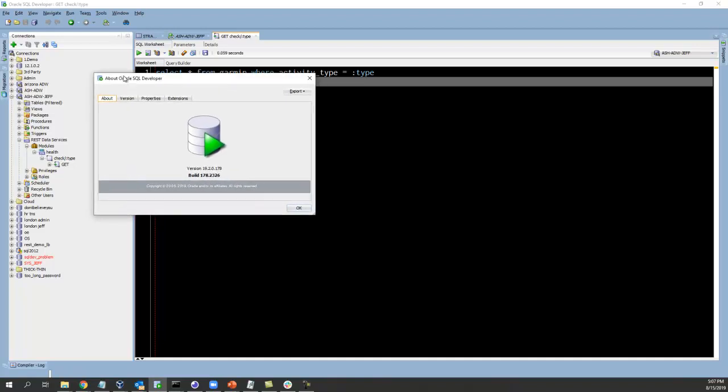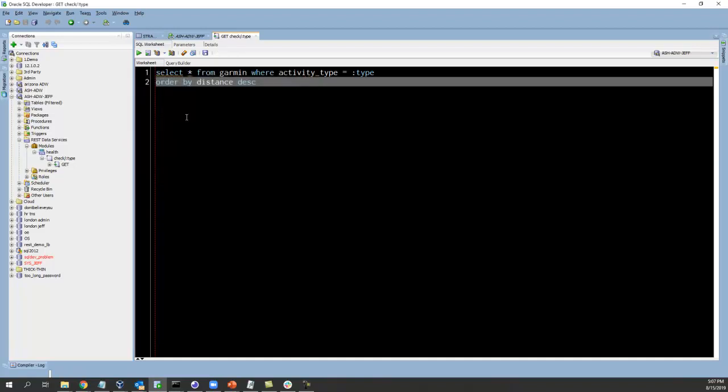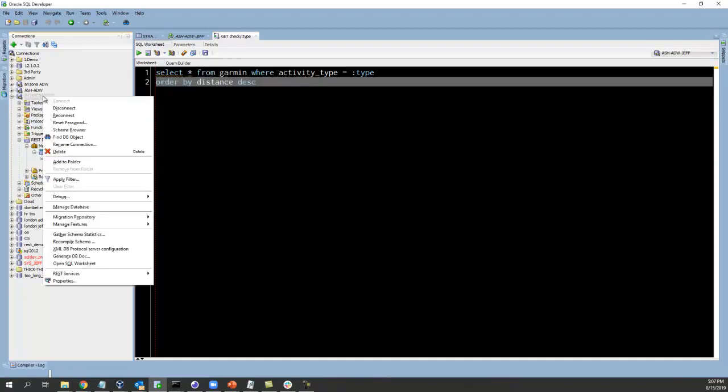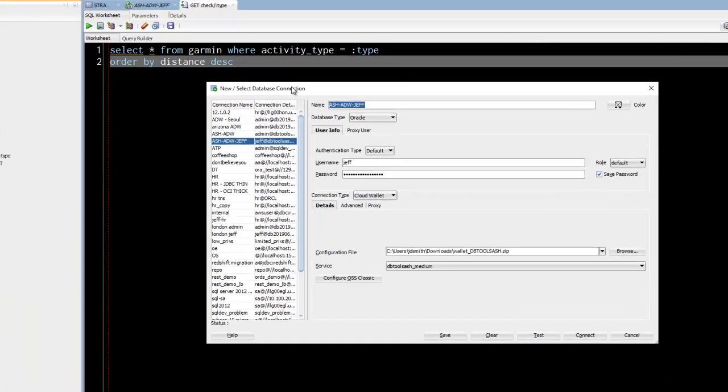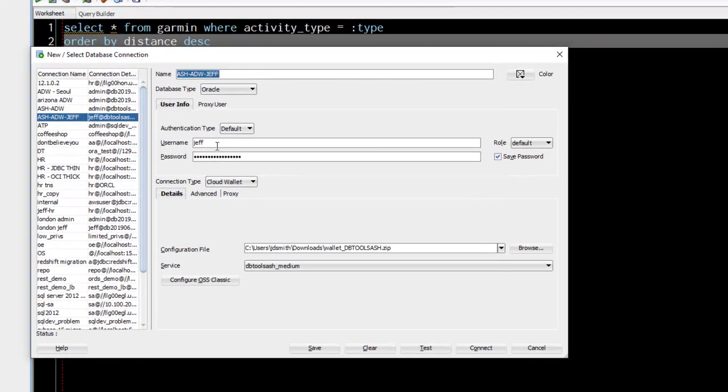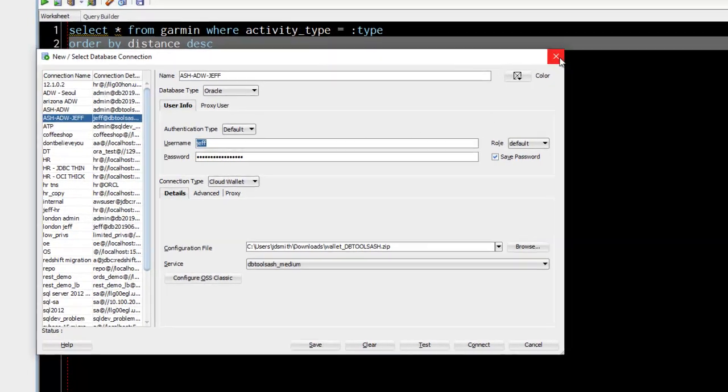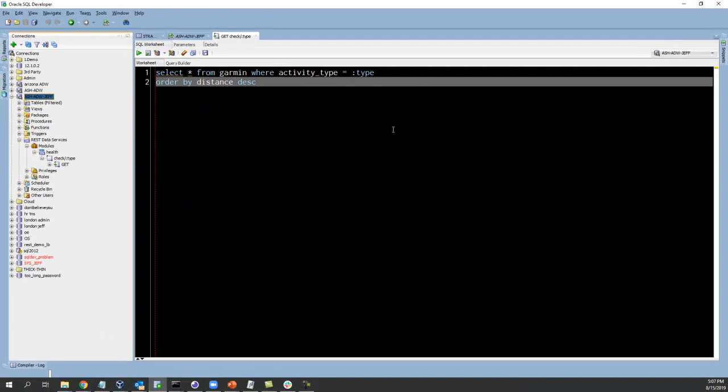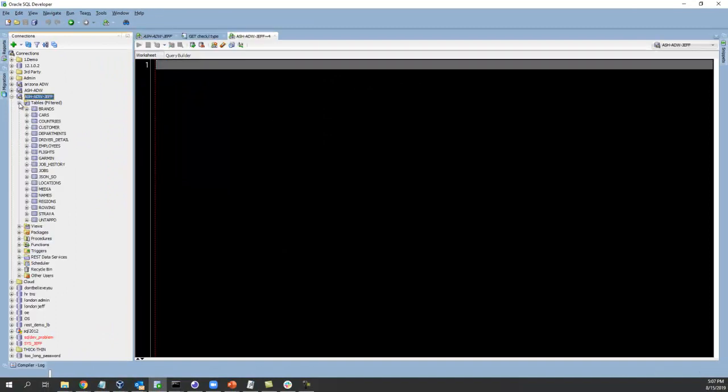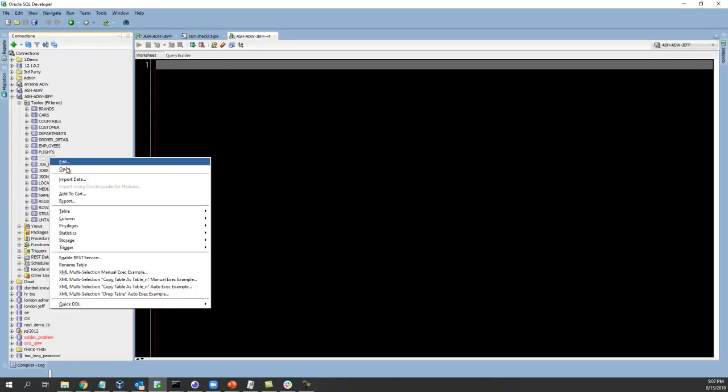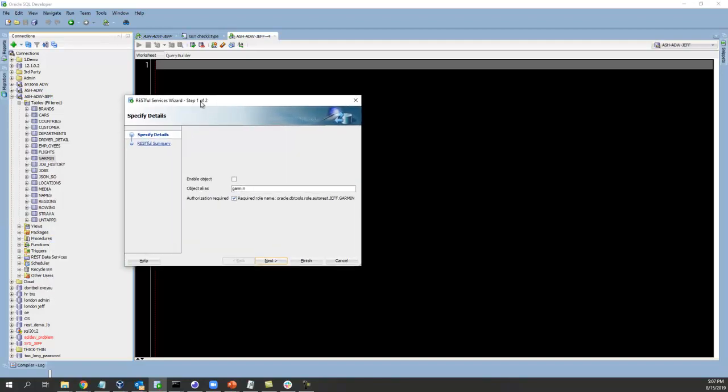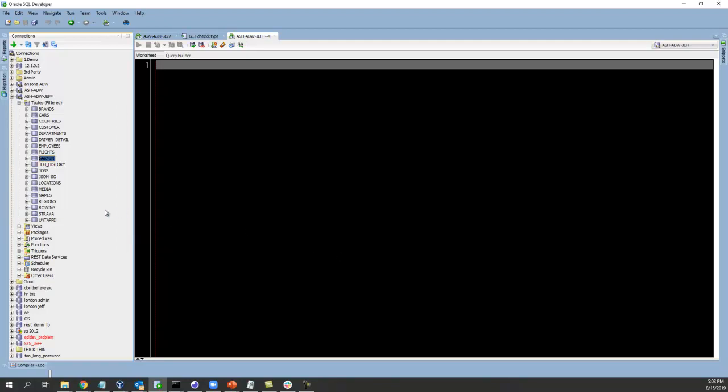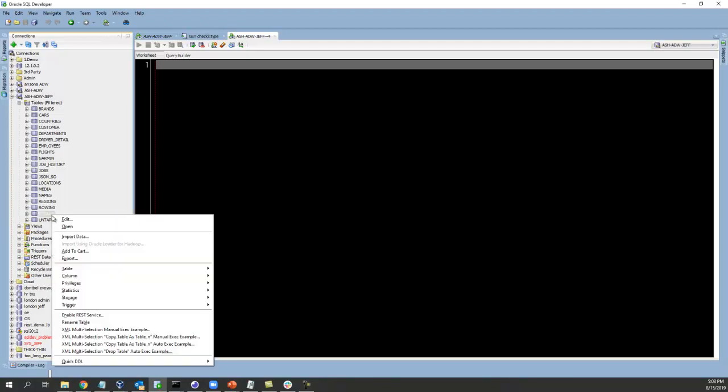I talked about the different interfaces you have for working with REST services. I'll show a couple of them today but I'm going to start with SQL Developer here on my desktop. I'm using the latest and greatest, connected to Autonomous. I've got my wallet here, my user that I've created and REST enabled to log in. I can right-click on a table and say enable REST service.